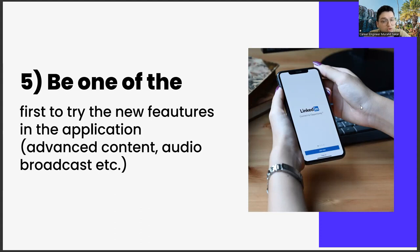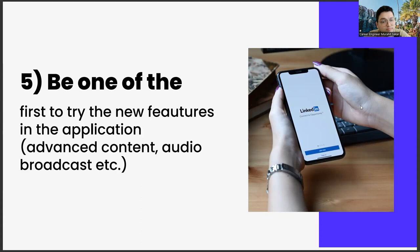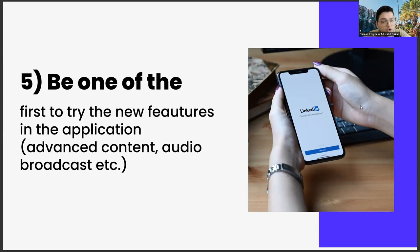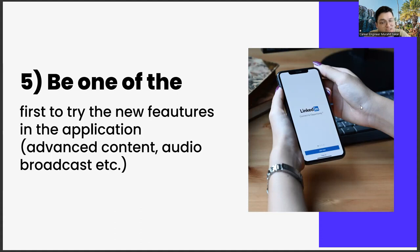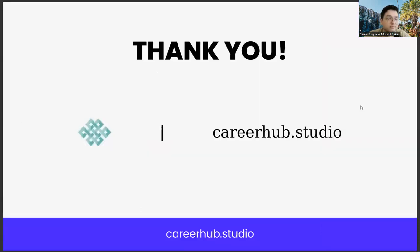Once you start doing these five items, you will see that the LinkedIn algorithm starts to like you. This means both popularity and new job opportunities. These job opportunities may be related to your department or they may be on unrelated and completely different topics. It's all about how open you are to new opportunities. After a certain period of time, you will see that you start to get these opportunities.